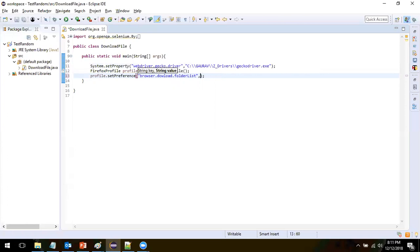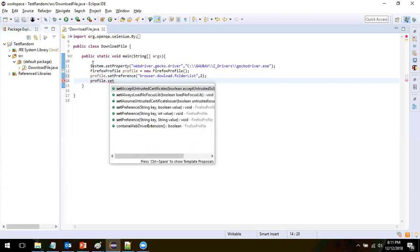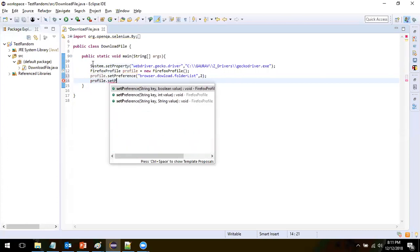If you want to download at the default setting of the browser, give 0. Here we are going to download at a specified location, so we will give 2. Since we want to download at a specified location, the next thing is to give the download directory. Let's set the preference for that using setPreference.